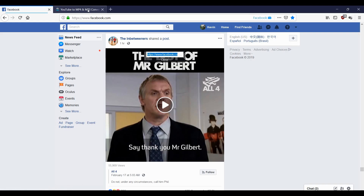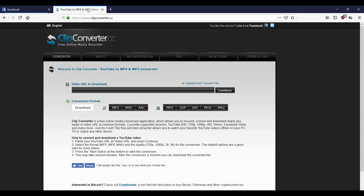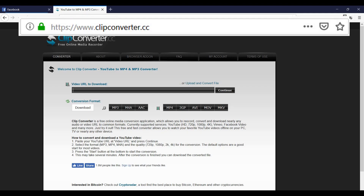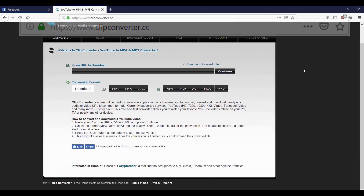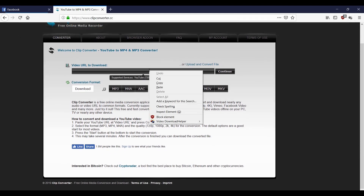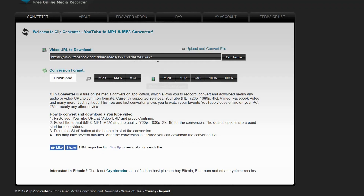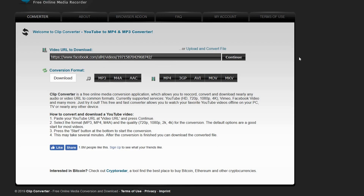I've already opened up clipconverter on another tab. The URL is a bit strange — it's clipconverter.cc, not .com. The link we just grabbed, we paste this in here. You'll notice it's a very nondescript link — it's not a human-friendly link.